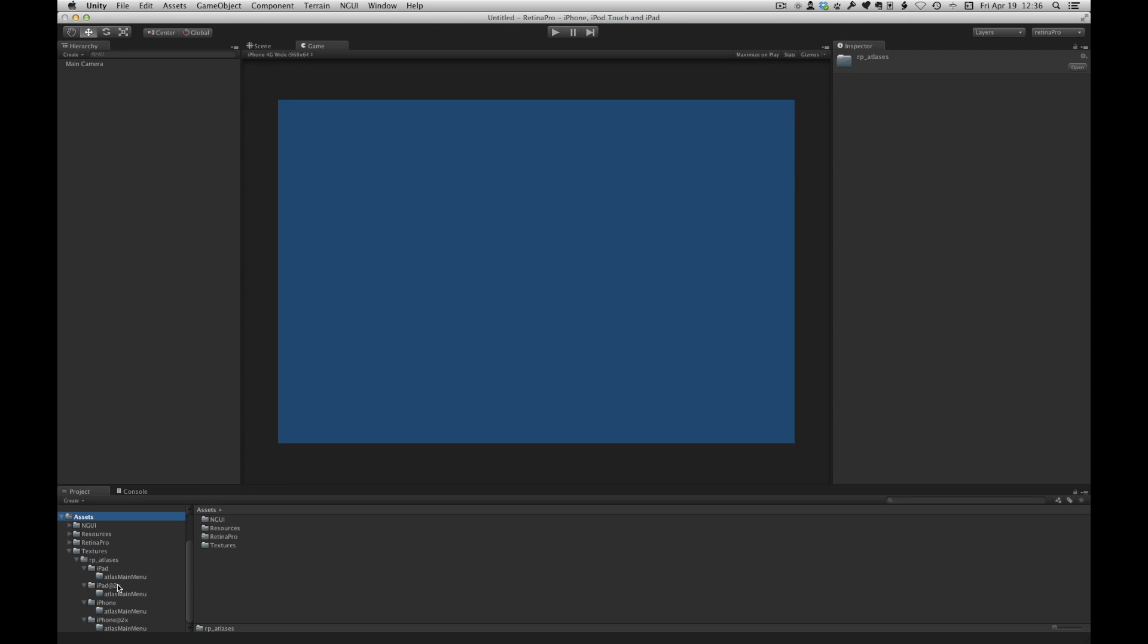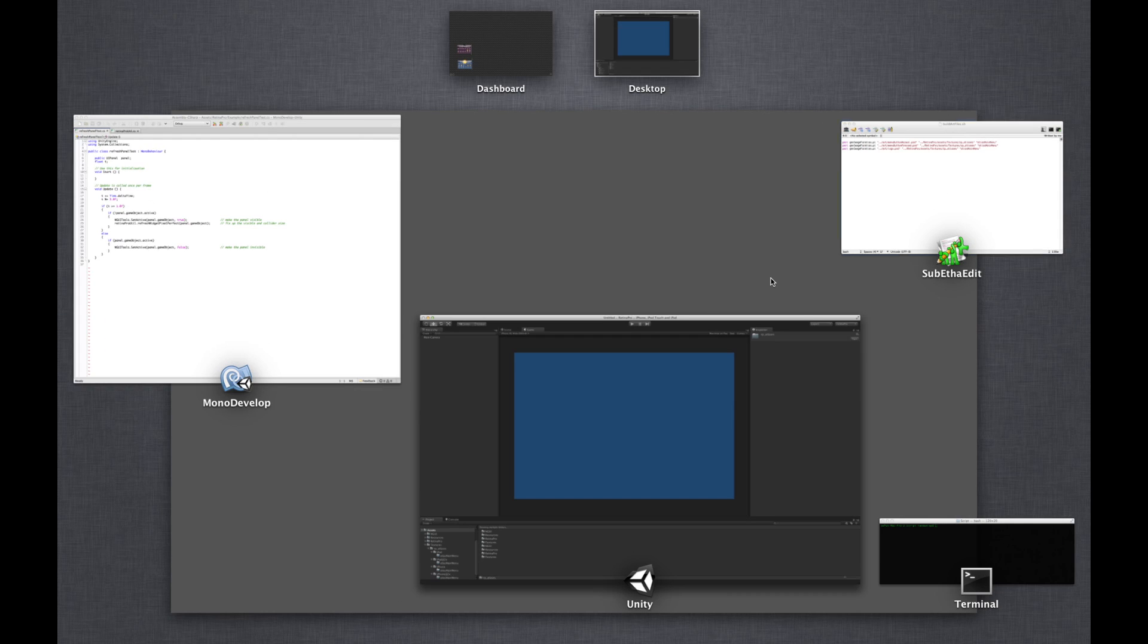So the next thing we will do is create these textures. Just to show you here in the project view we have the hierarchy for each device type and then the actual atlas that we just created. And right now there's no art files here.